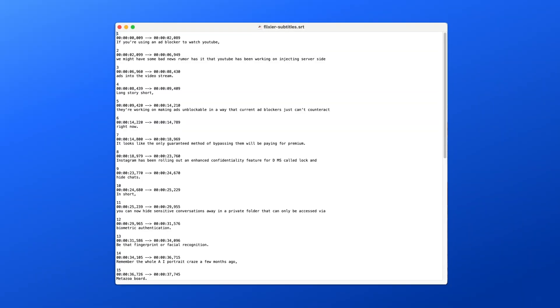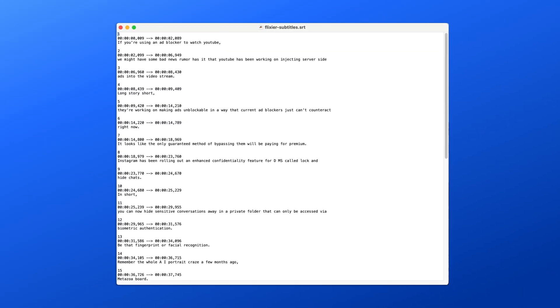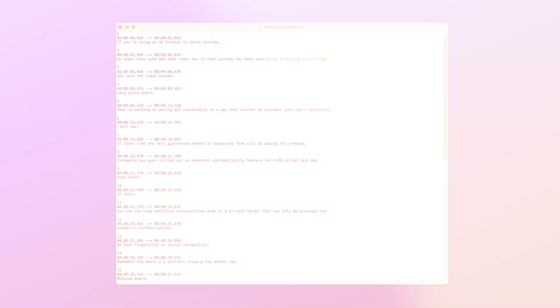After downloading, you'll have a .srt file complete with timestamps that sync perfectly with your video.